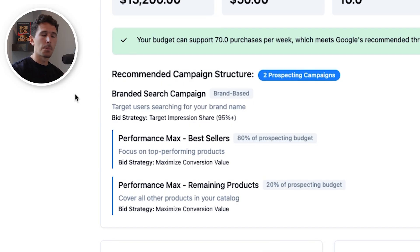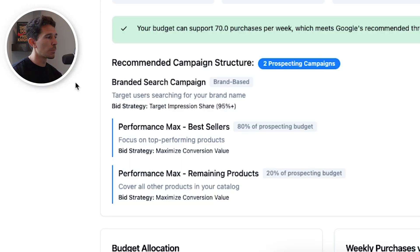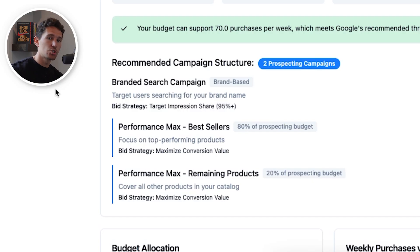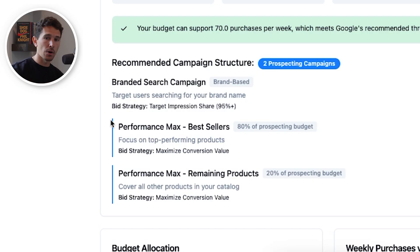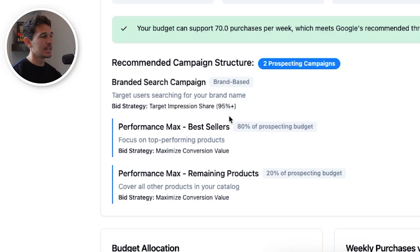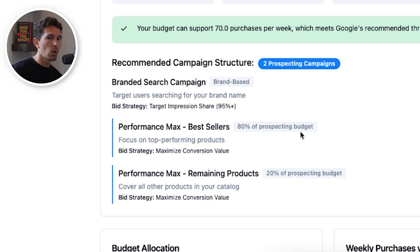In this case, we are recommending a branded search campaign — this is a non-negotiable; everyone should have a branded search campaign in place, even if you're a really small brand, just keep the budget really small. This targets users who are searching for your brand name at an impression share setting. Next, we have two performance max campaigns: a best sellers performance max campaign and a remaining products performance max campaign. Both run to the same target return on ad spend, with 80% of our budget going to the best sellers campaign and the remaining 20% to the catch-all campaign.